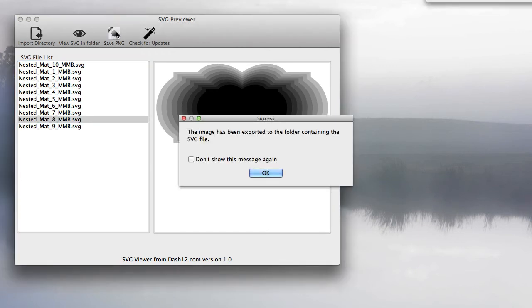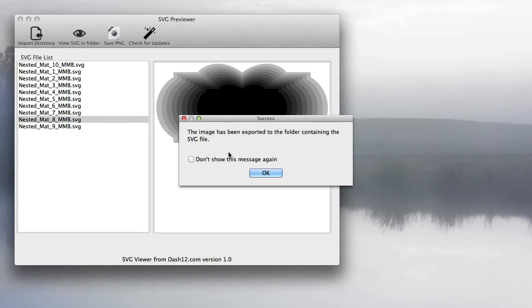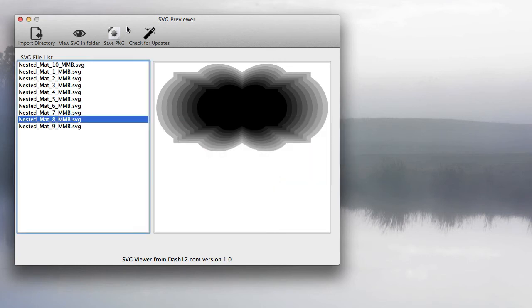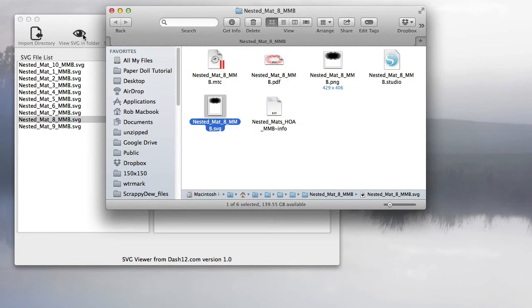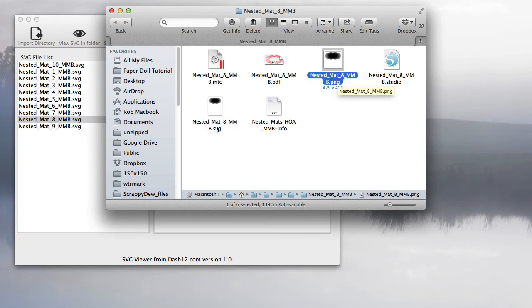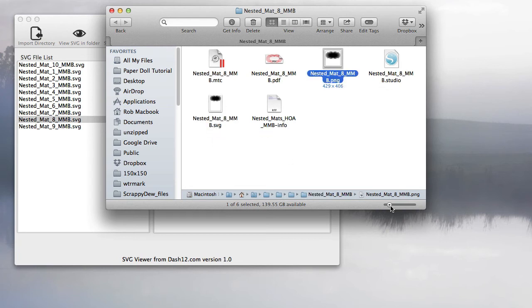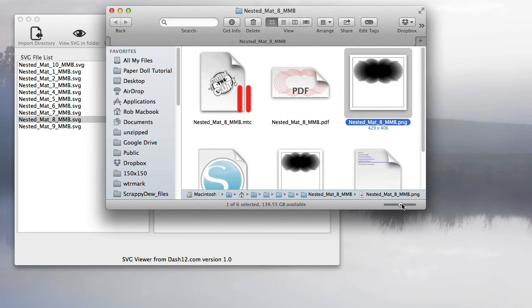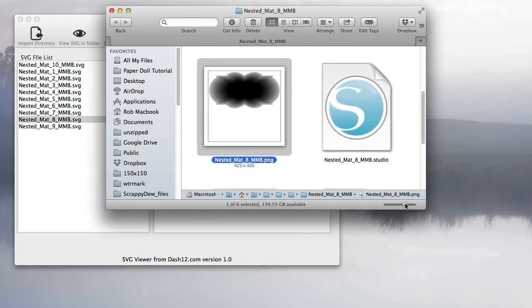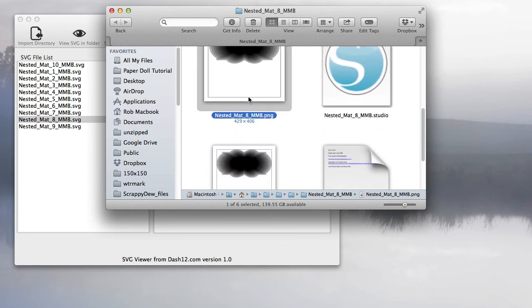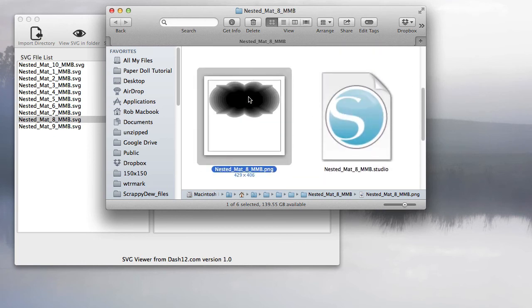When you do that, you'll see this message: the image has been exported to the folder containing the SVG file. We name it the exact same thing as your SVG. Let's check out how that worked. We'll go view SVG in folder, and you'll notice we have nested mat 8 SVG, so you now have a quick image preview of that file.